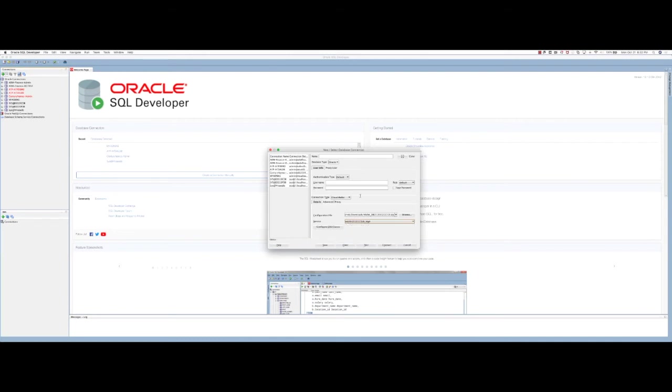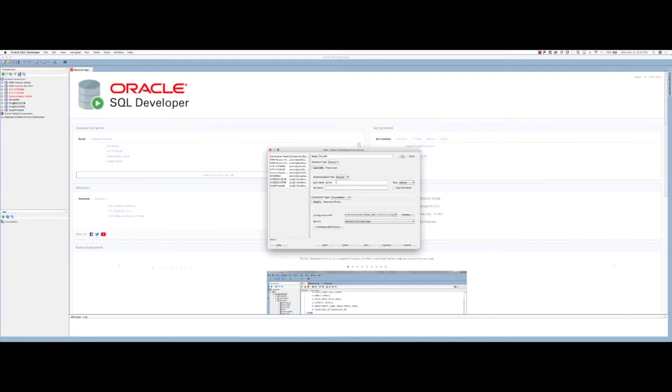I'm going to use the high service. I'll give the database connection a name. This is the first time I'm connecting to this database, so admin user is what I'll be using for making this connection. I'll then provide the password and click on test.